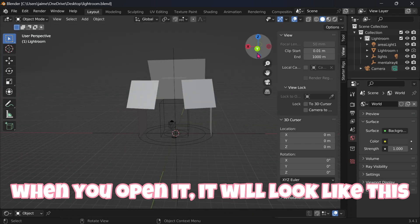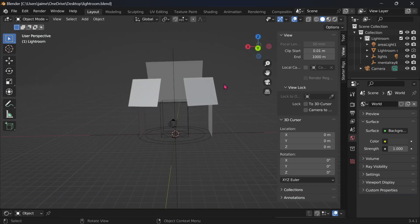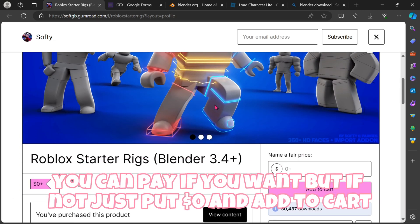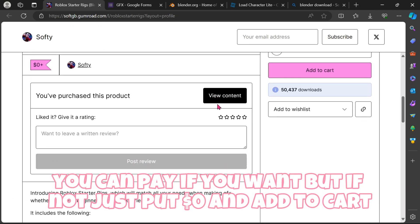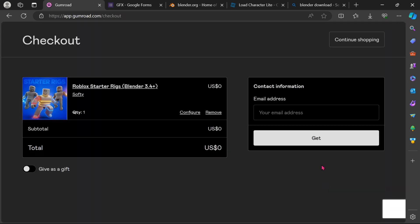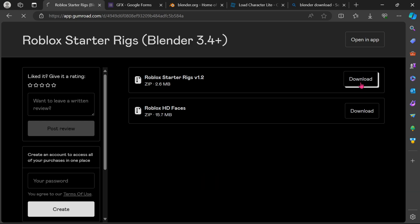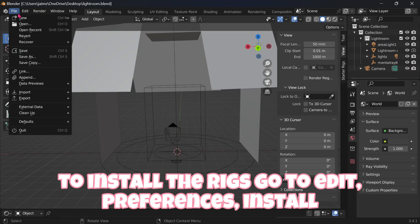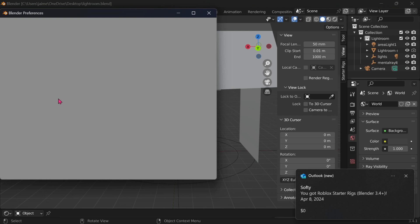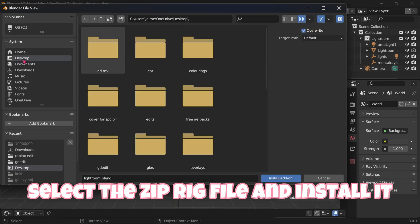These are the Rigs I used — the link for them is in the description. You can pay if you want, but if not, just put $0 and add to cart. Put in your email. To install the Rigs, go to Edit, Preferences, Install, select the ZipRig file and install it.